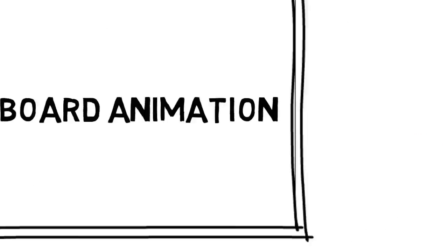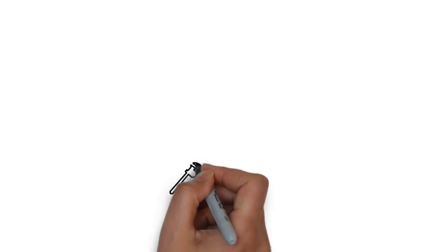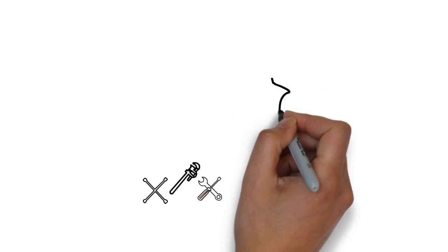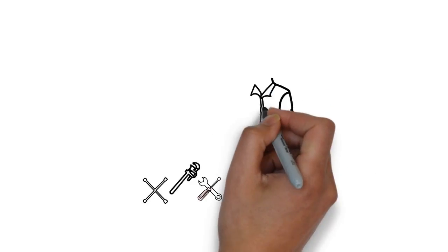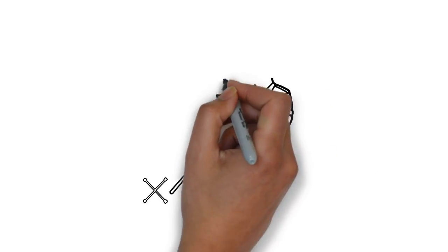Whiteboard animation is created using a time-lapse of drawings on a whiteboard. In other words, you see an artist actually drawing the animation, like this.